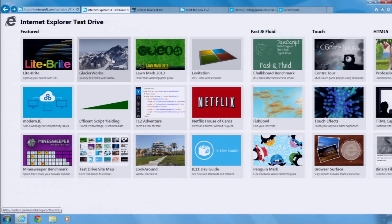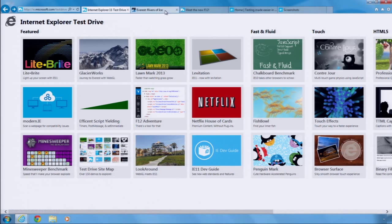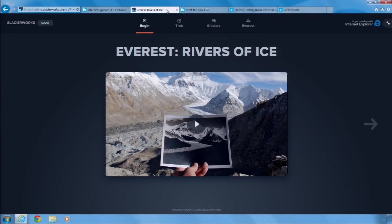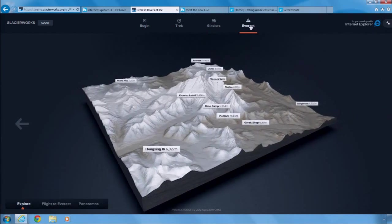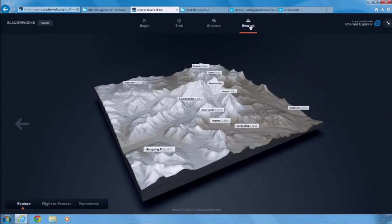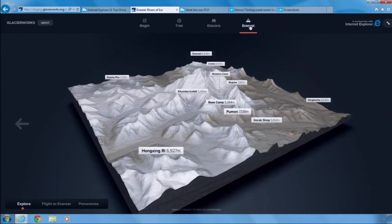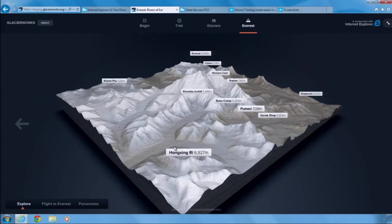For example, IE 11 includes support for WebGL, a new way to deliver hardware-accelerated interactive graphics on the web. Here is the GlacierWorks website, a real-world website that allows you to experience climbing Mount Everest through interactive imagery, audio, and video.